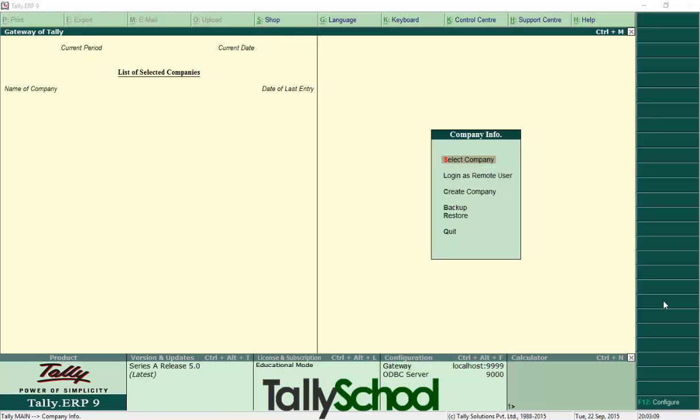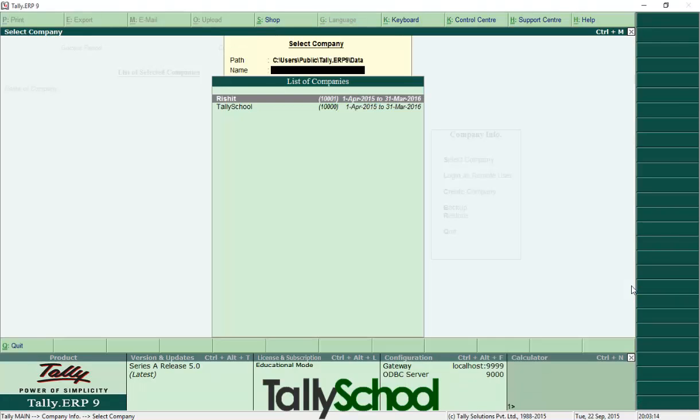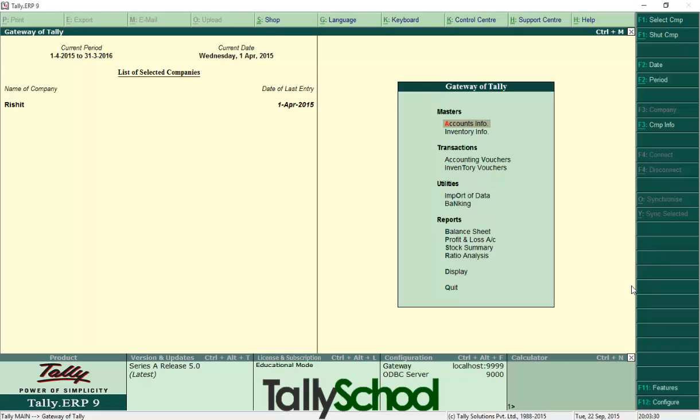So I am going to select a company by pressing enter, select company, and select the company here which you want to delete. I have created a company by my name Rishit and I will delete it right now in front of you. So select Rishit and this menu will open—gateway of Tally.